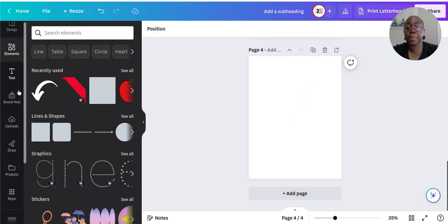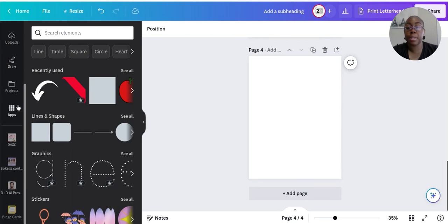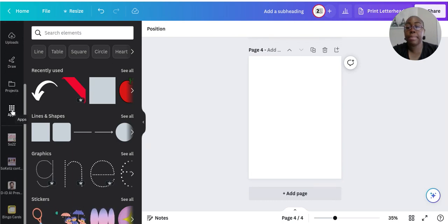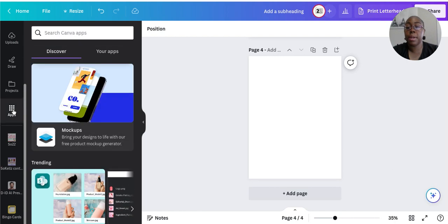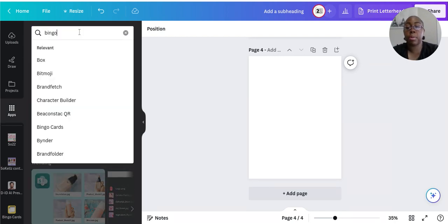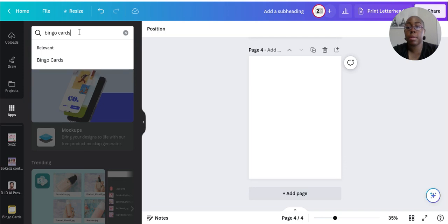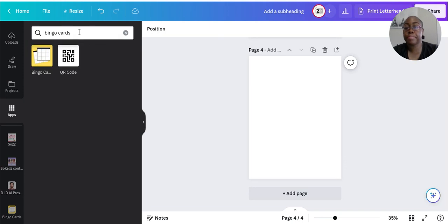The trick is: scroll down on the left-hand side where it says Apps, click on that, and type in 'bingo cards'. Then click the first option that appears.